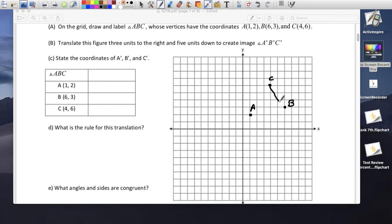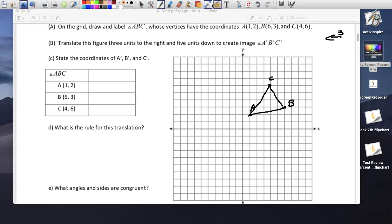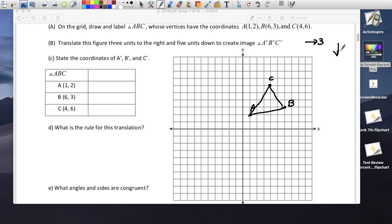So this makes a triangle — put the points together. We're going to translate this figure 3 units to the right and 5 units down, so we go 3 that way and then down 5.